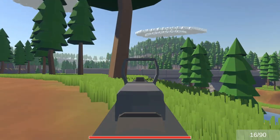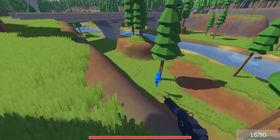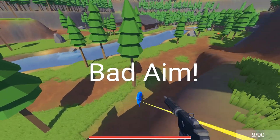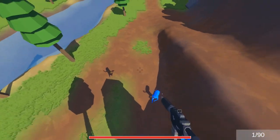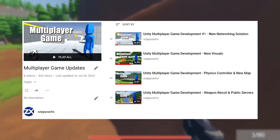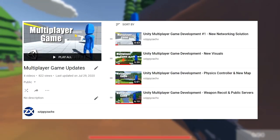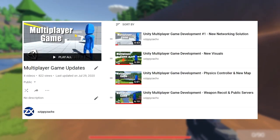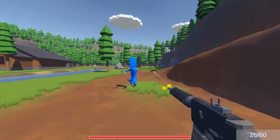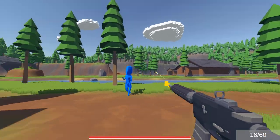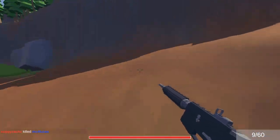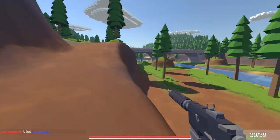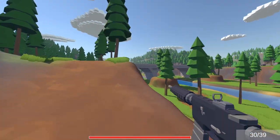Hello guys, welcome to another update video on my Unity multiplayer project. If you're new here, make sure to go watch all my previous update videos on this multiplayer project. You can find a link to the project's playlist in the description. Let's get right into what I worked on this month.